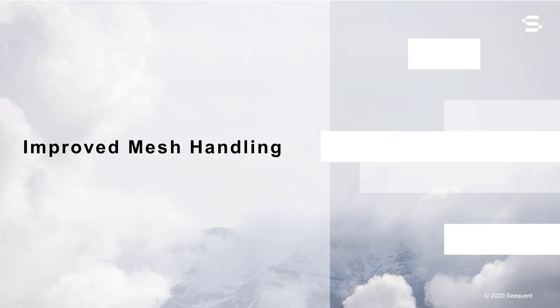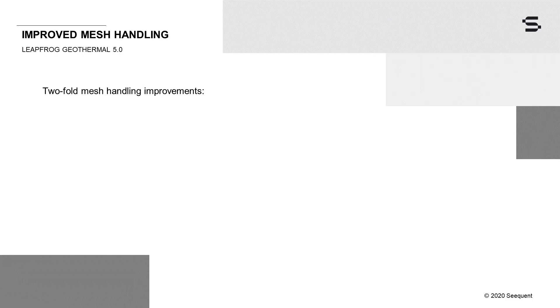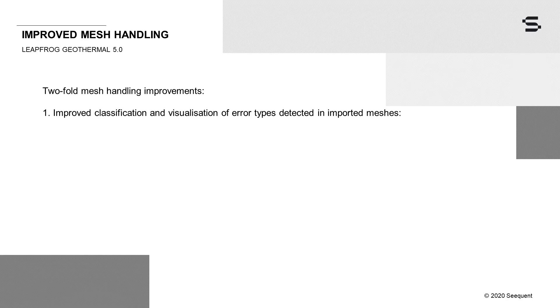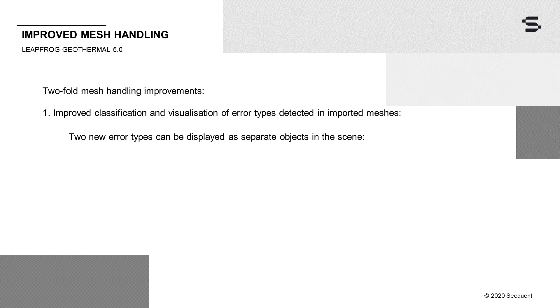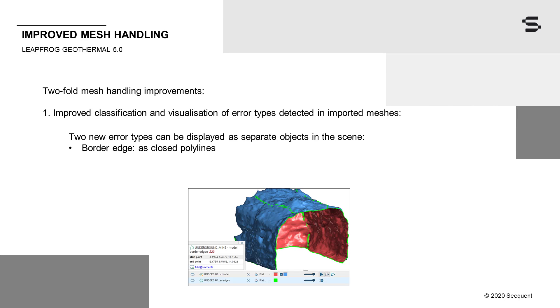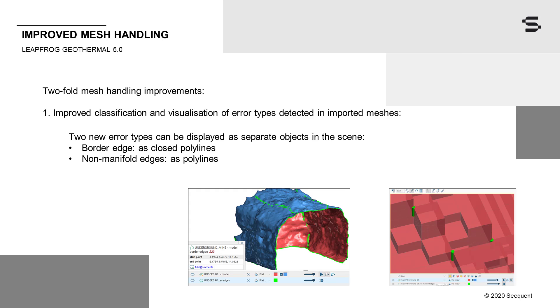Improved handling of imported meshes in LeapFrog Geothermal 5.0 now allows you to utilize more imported meshes, including non-manifold meshes, in your downstream processes. The mesh handling improvements are two-fold. First, we have improved our classification and visualization of error types detected in imported meshes. In addition to the existing self-intersections object, two new error types can now be displayed as separate objects in the scene. Border edges, which highlight any holes in a mesh, are shown as closed polylines, and non-manifold edges are shown as polylines. A non-manifold edge is an edge on which more than two triangles meet.